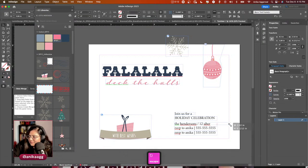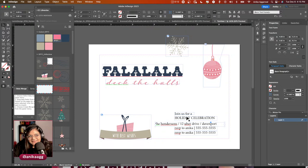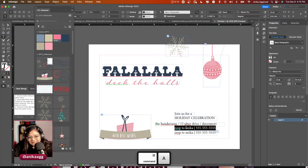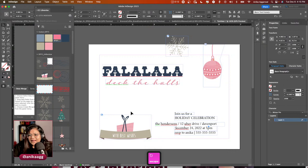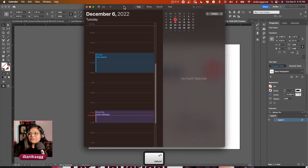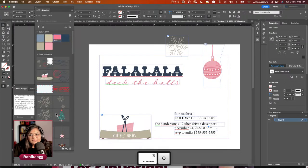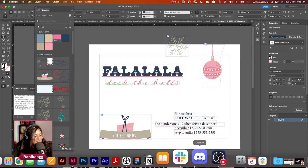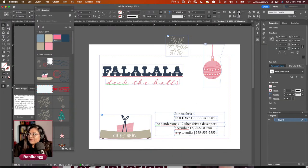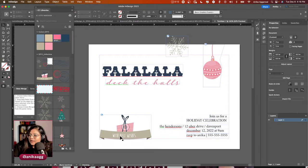This is all fictional information — any resemblance to any person or address is coincidental. I should add a time: how about 9 AM on December 12th, since that's when we stream. I'll align everything to the right and press W to check how it looks.